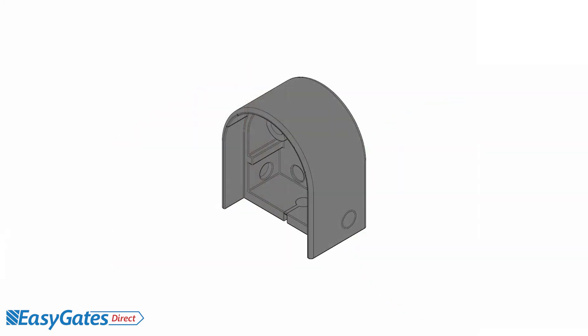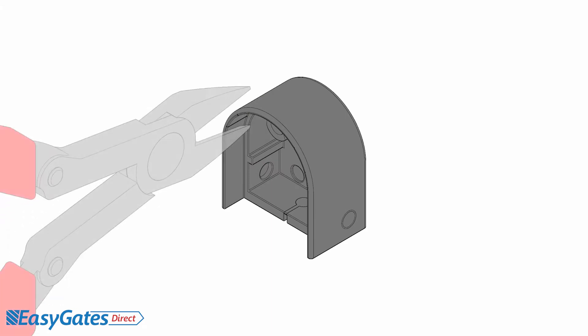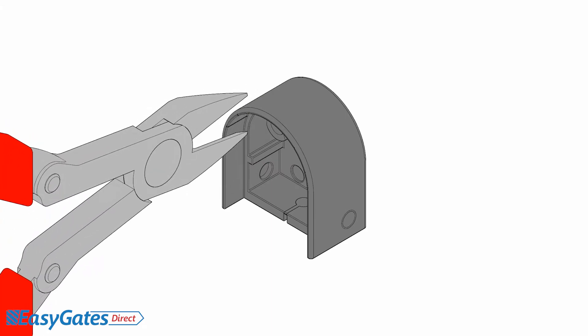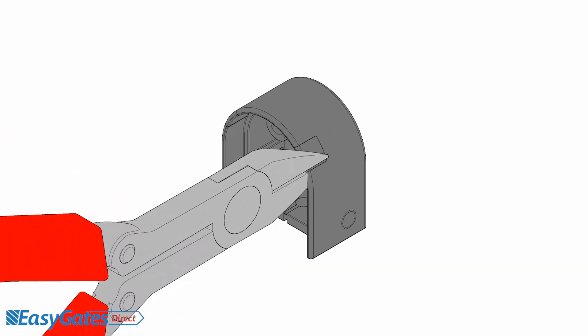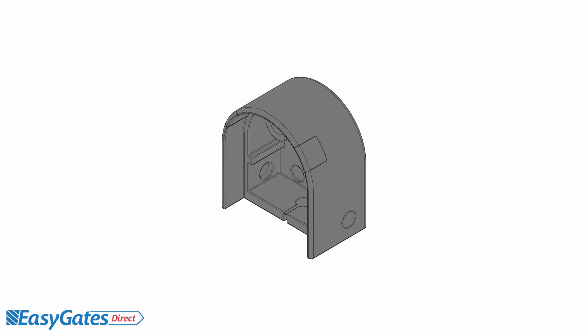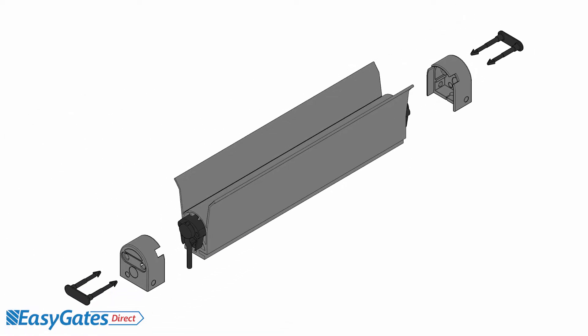For the TTLL and TTLA safety edge profiles, remove the notches as illustrated from the end cap to allow the sealing flaps to protrude through the cap.